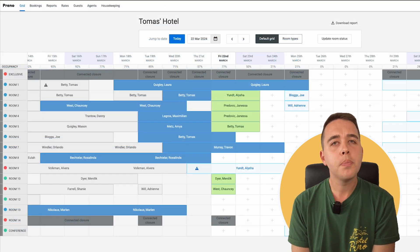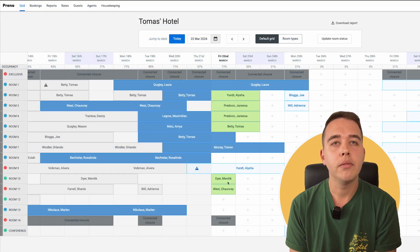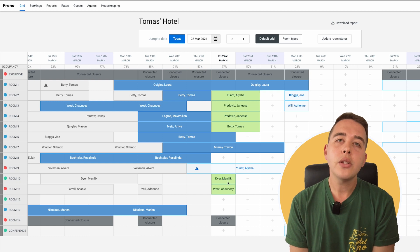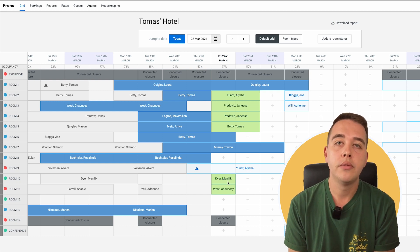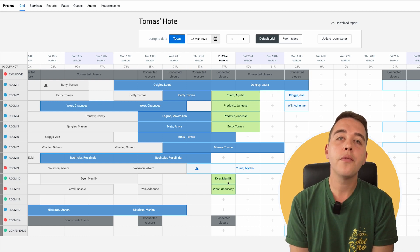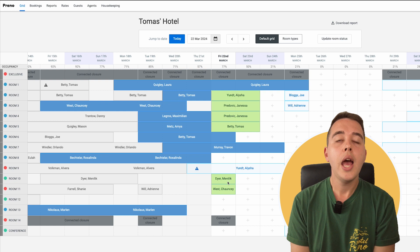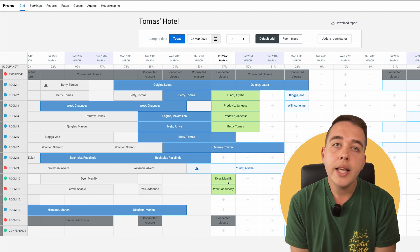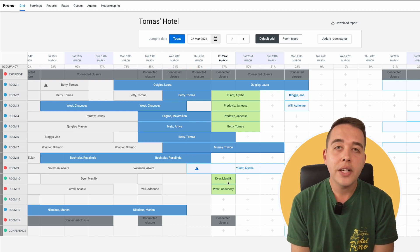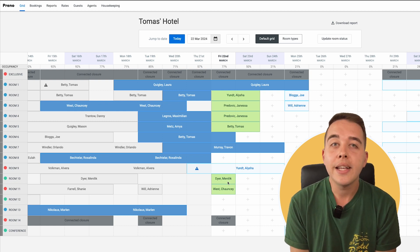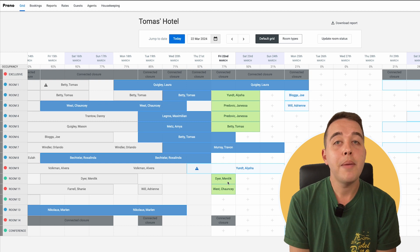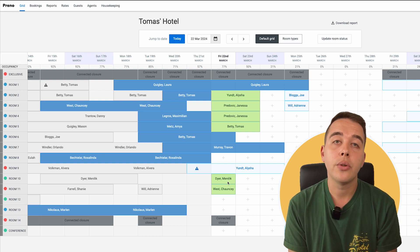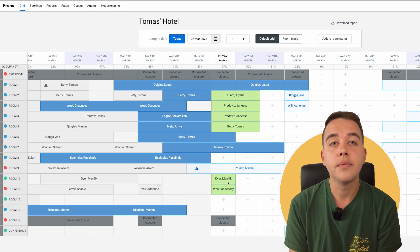Alright, but what if you spot a red dashed guest booking? That's a reservation needing your confirmation. Make sure to confirm the booking when you can. And what about a yellow alert? That's Preno waving a flag saying, hey, something needs your attention. Maybe an email didn't go through, or there's a change to their booking.